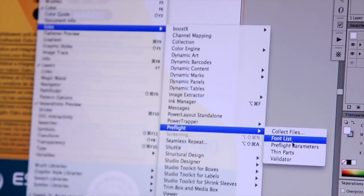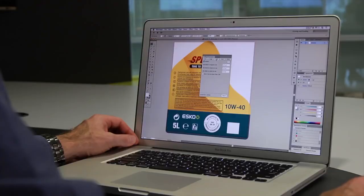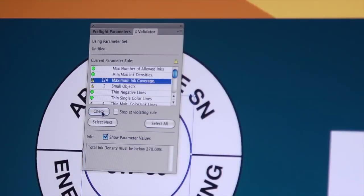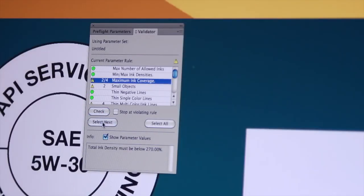PreFlight helps you maintain regulatory compliance by automatically checking your text to ensure that you have the right size. PreFlight can also help you find other potential problems.